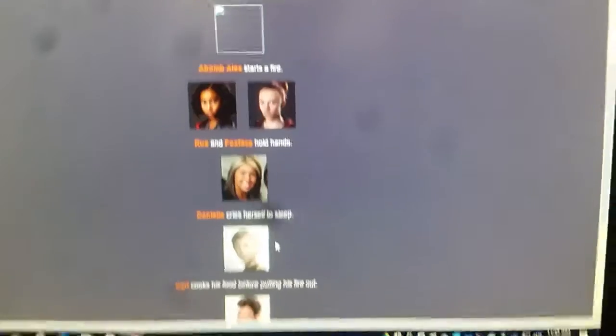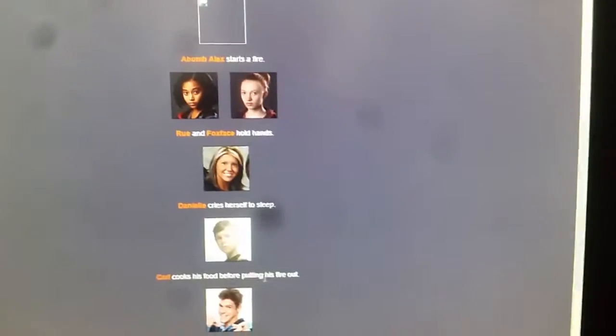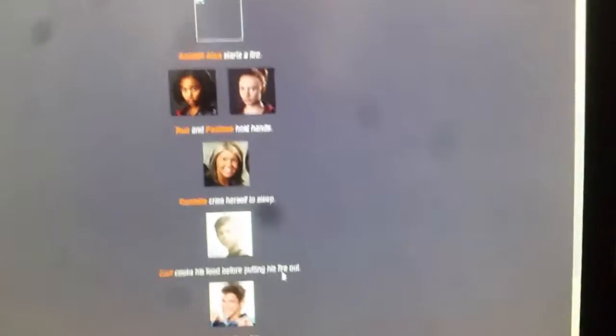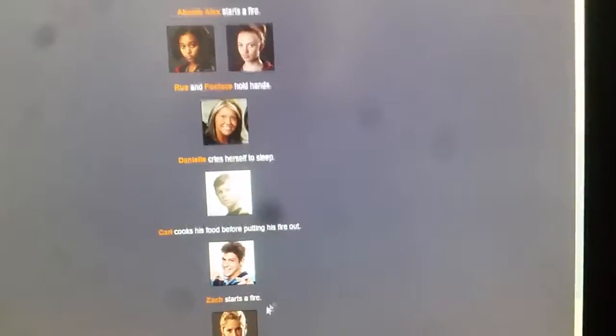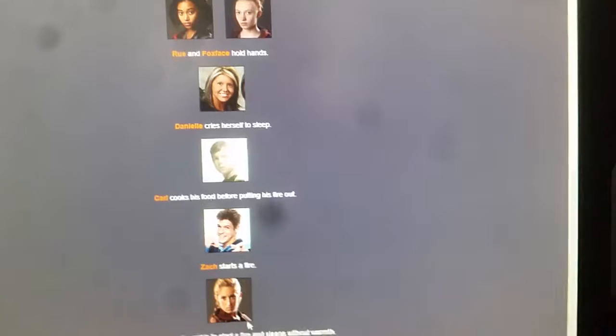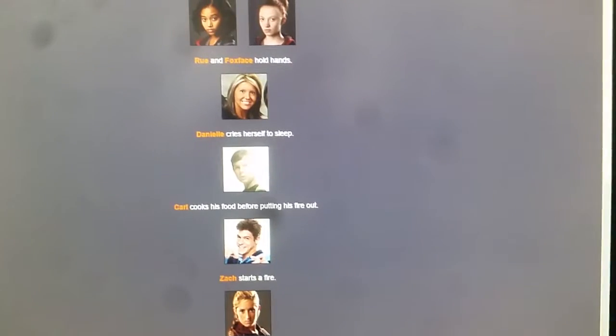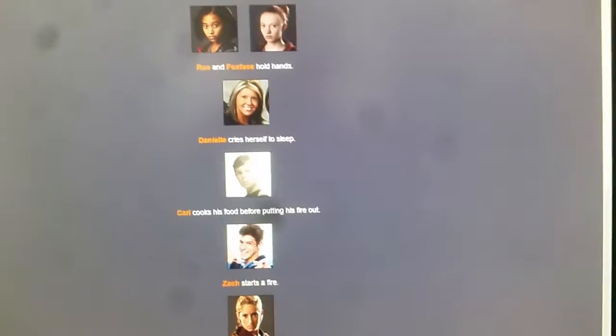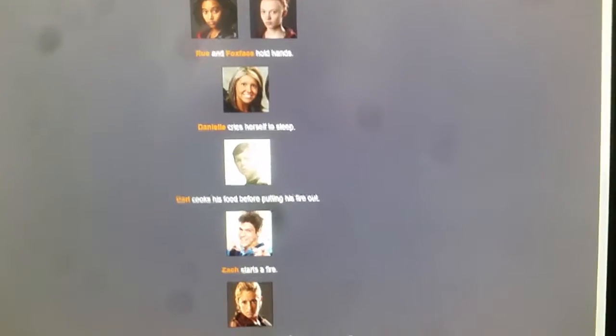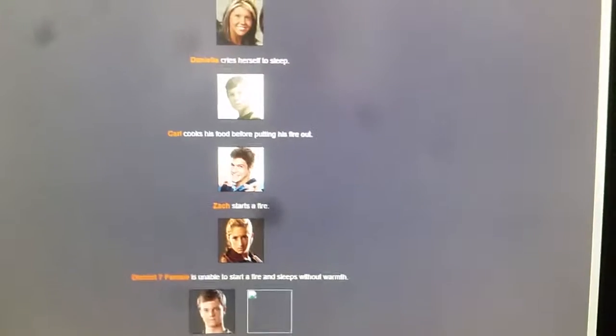Ruin Foxface holds hand. Daniela cries herself to sleep. Carl cooks his food before putting the fire out. Zack starts a fire. District 7 female is unable to start a fire. Sleeps without warmth.